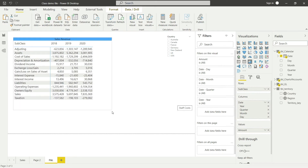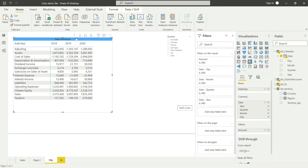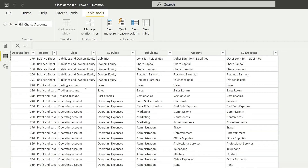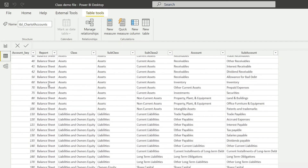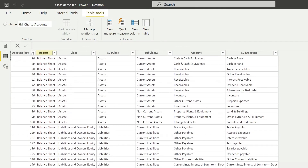Now you can see the matrix is bringing in all the subclasses. The next thing is to make sure I only see data relevant to P and L. We can use the filter here, but first let me take you to the data to show you where we need to define this filter.